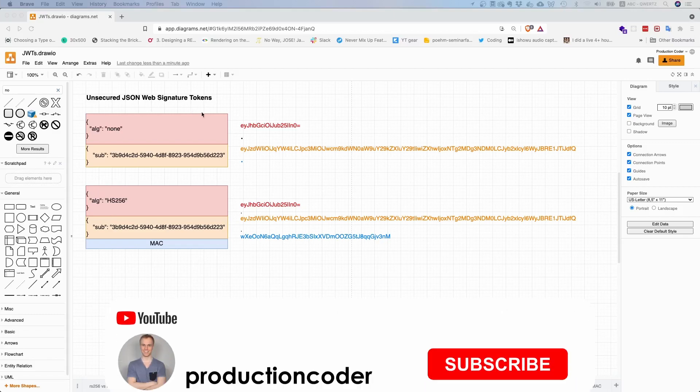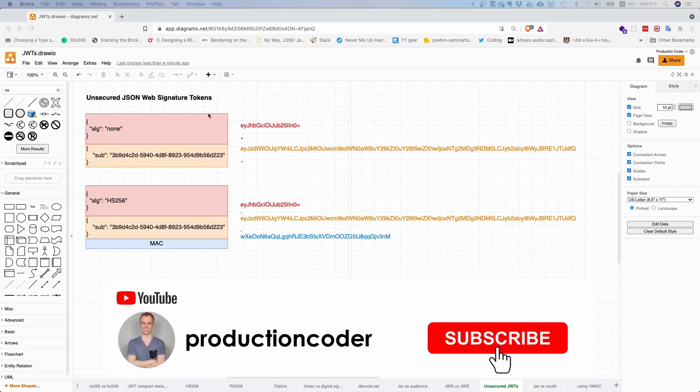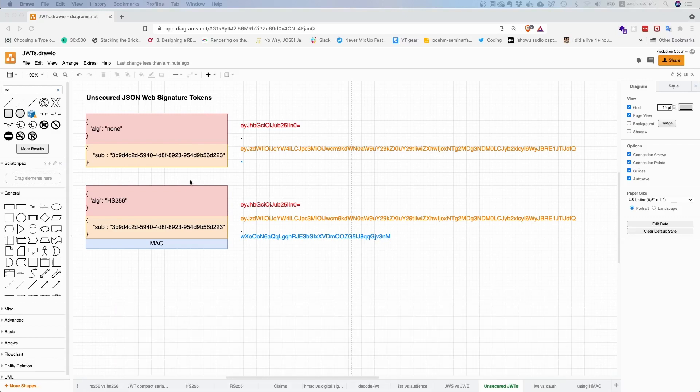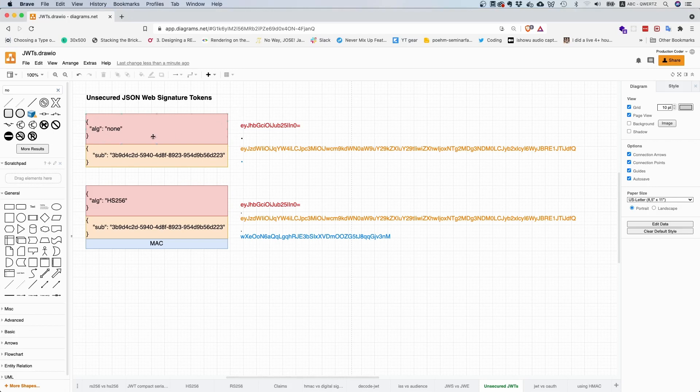Do JSON Web Signature Tokens always have a signature or a message authentication code? Well, the answer is no. This is somewhat of an edge case, but it's something that people don't really talk about.